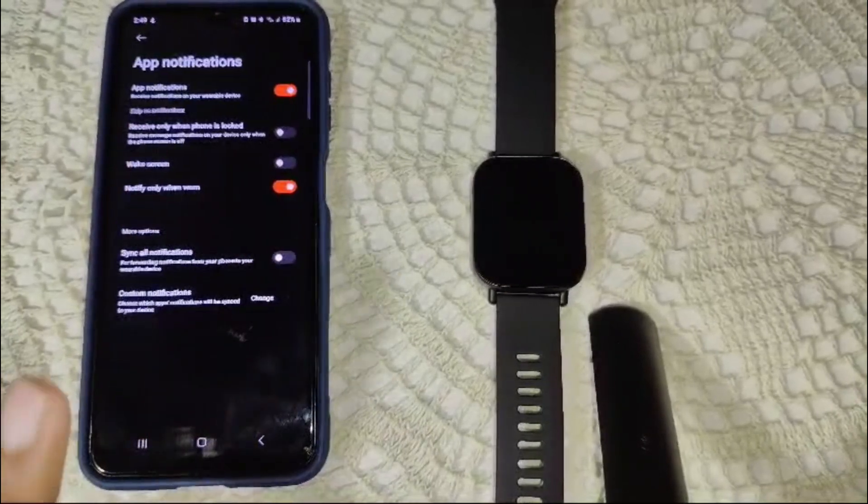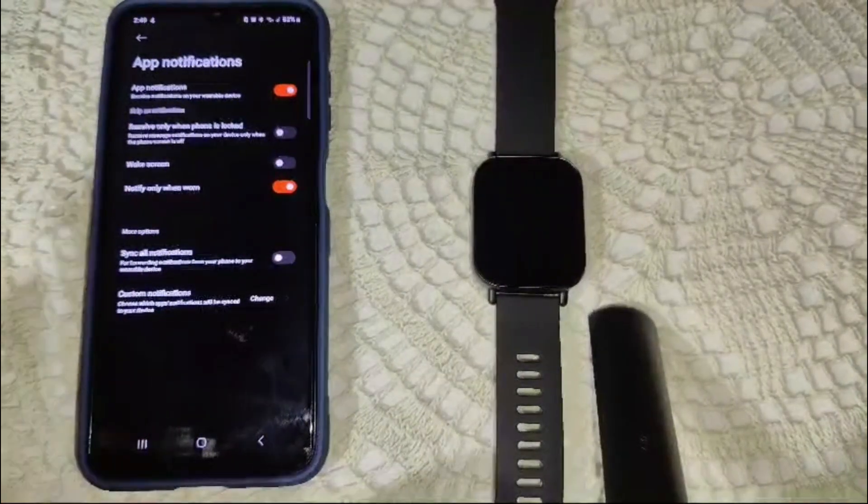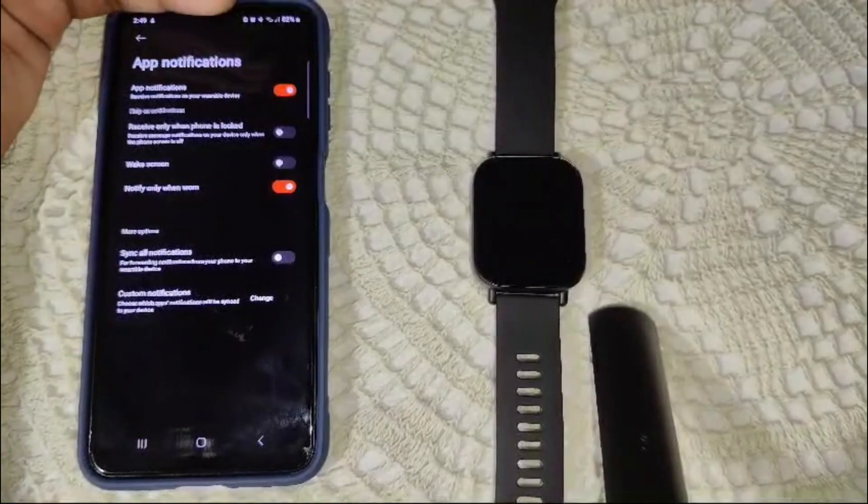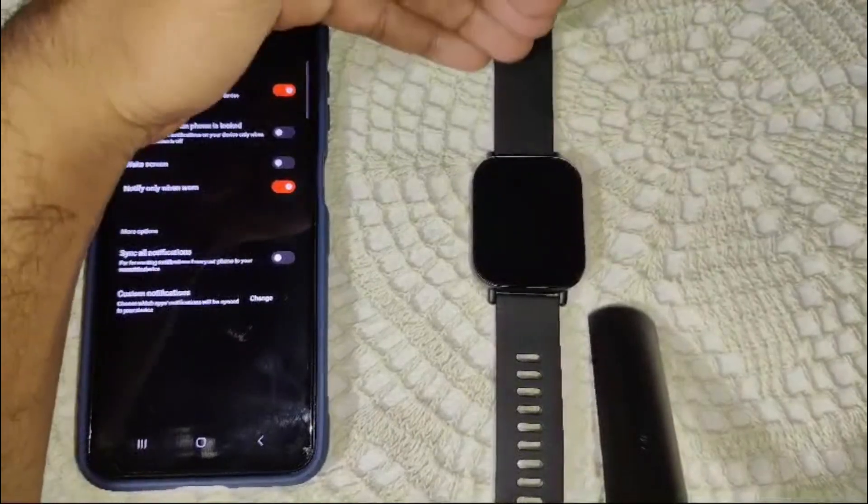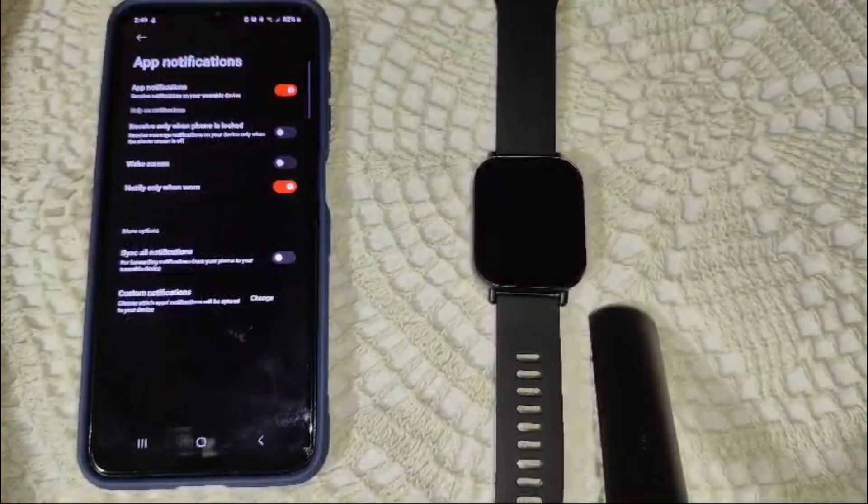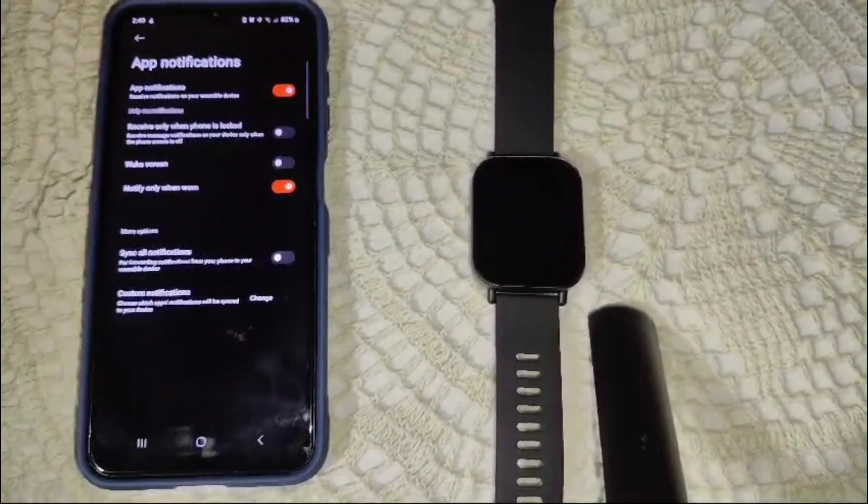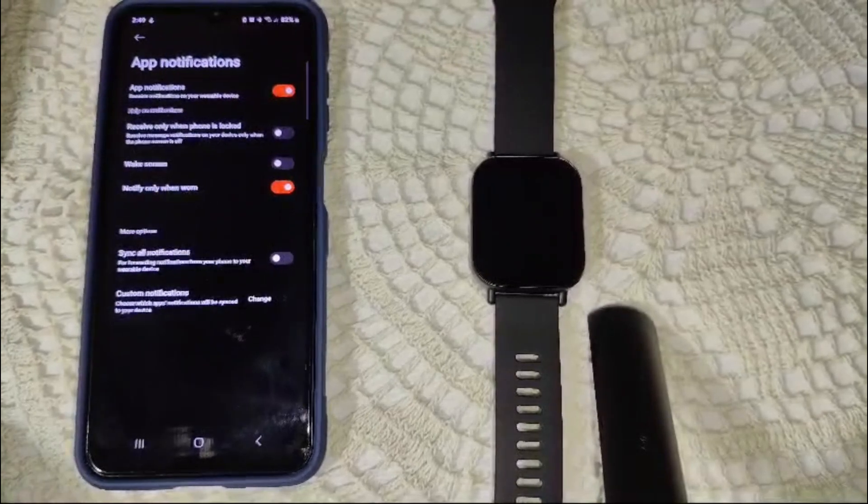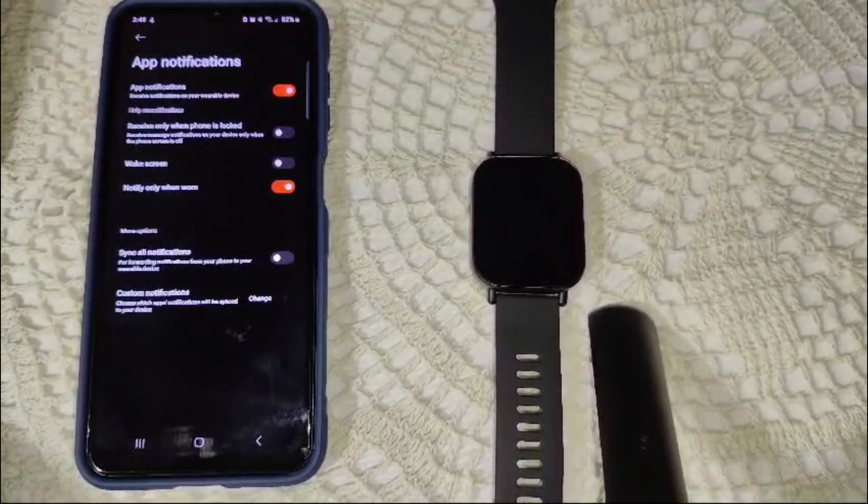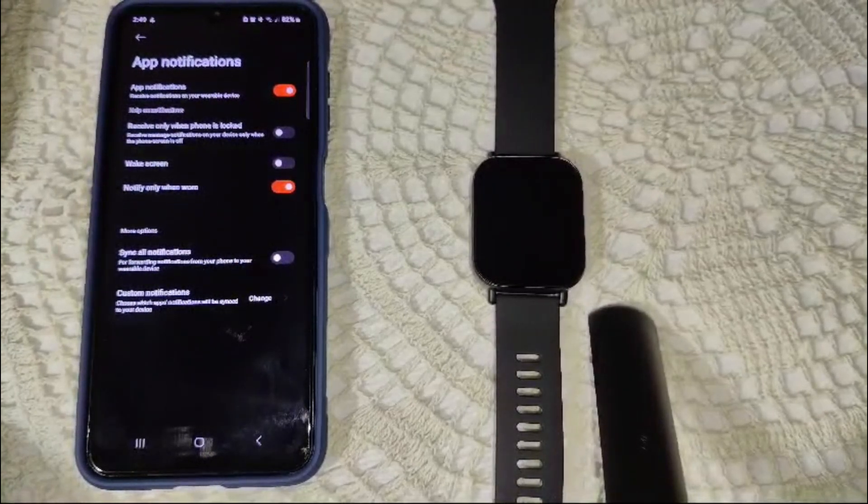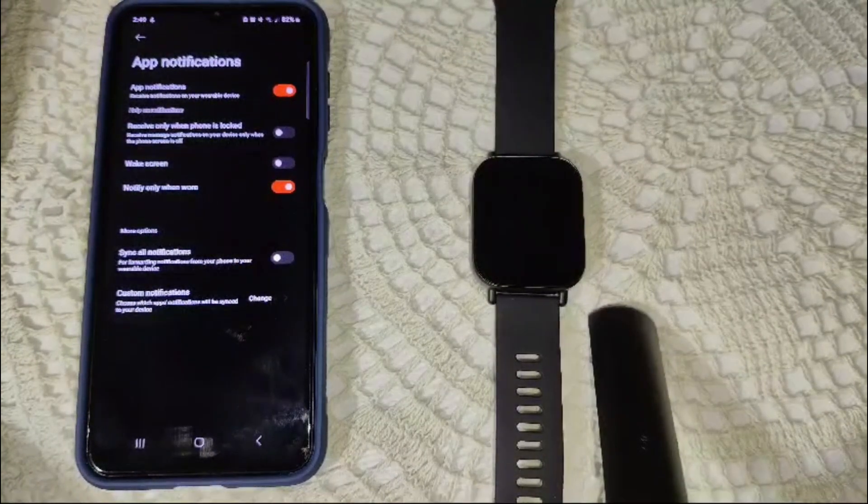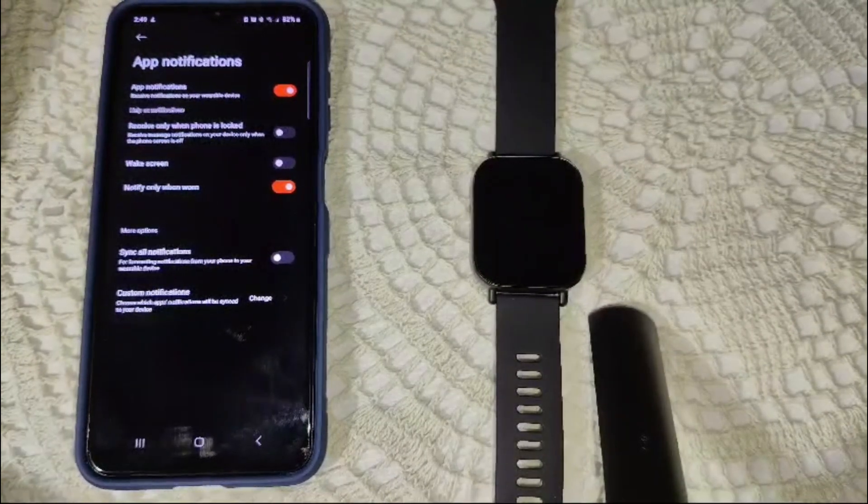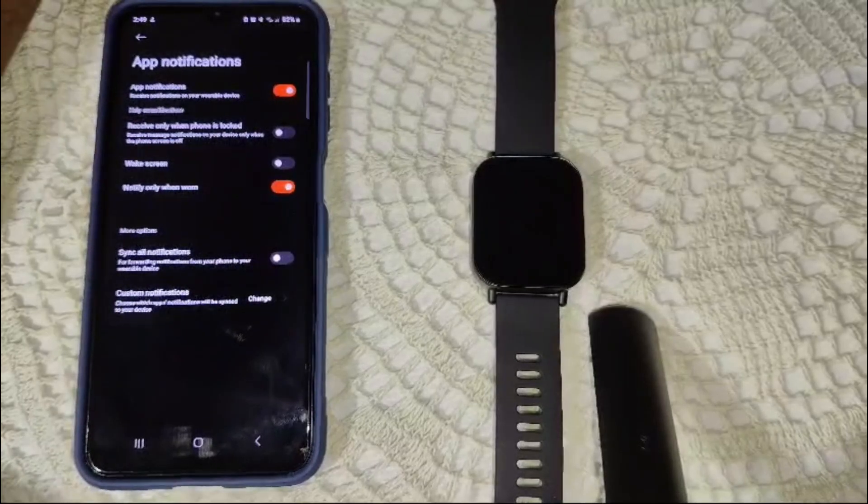So that's all. You can connect your Messenger to your Redmi Watch 5 Active. Thank you for watching this video. I hope you understand how you can receive Messenger notification directly on your Redmi Watch 5 Active.